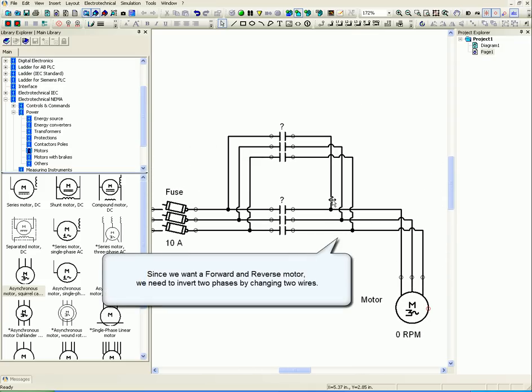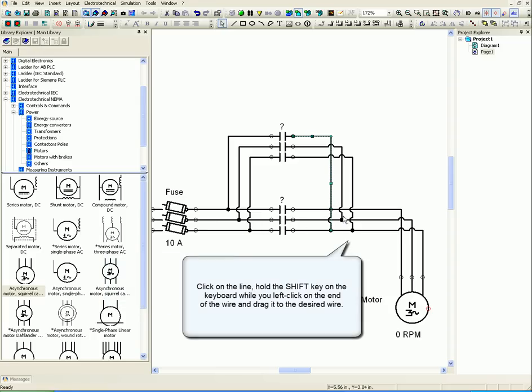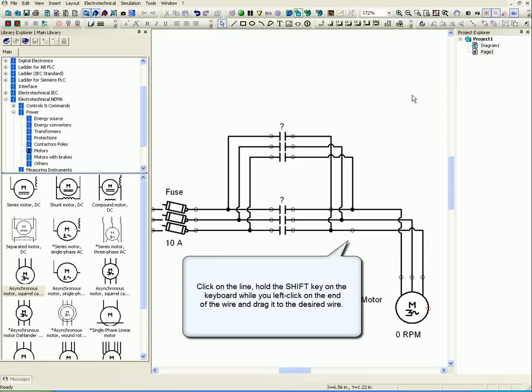Since we want a forward and reverse motor, we need to invert two phases by changing two wires. Click on the line, hold the shift key on the keyboard while you left click on the end of the wire and drag it to the desired wire.